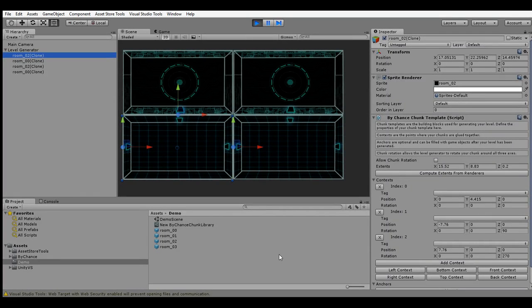Hello there and welcome back. This is Nick Brüs, one of the developers of the ByChance Level Generation Framework. Today we're going to take a closer look at some of the more advanced features of the Level Generation Framework, namely stuff like filling your level with game objects like enemies and items, and some of the post-processing you can apply.